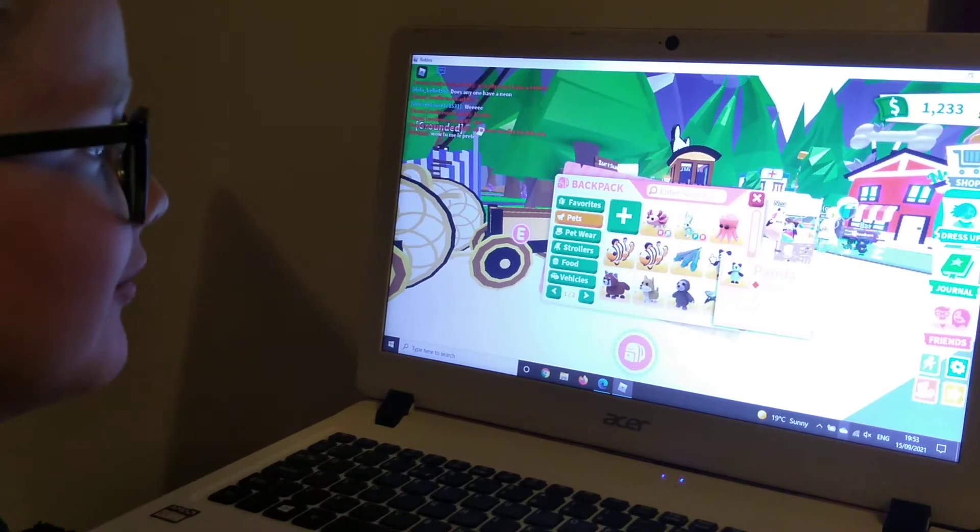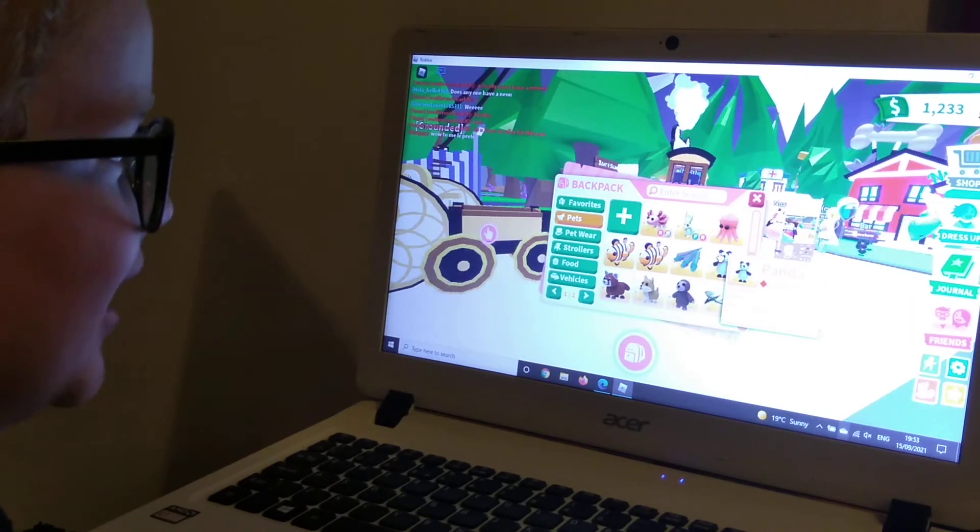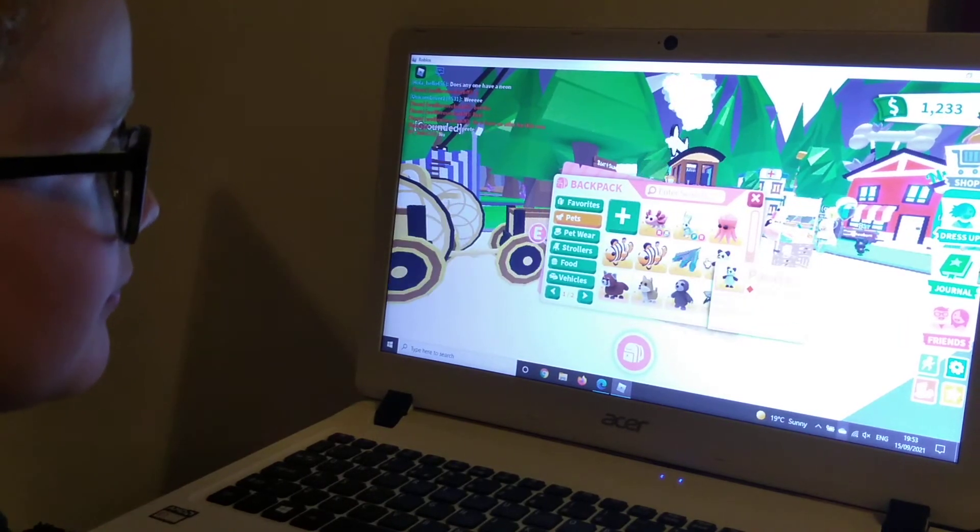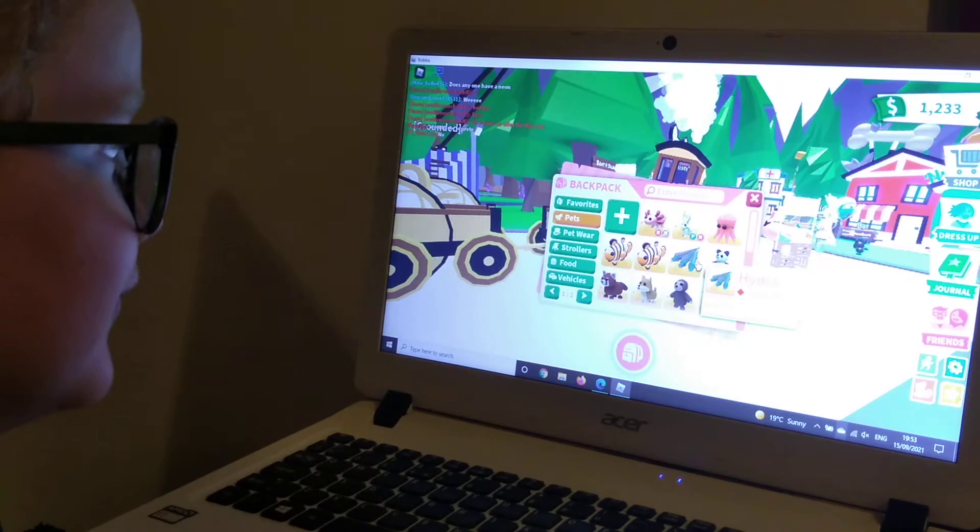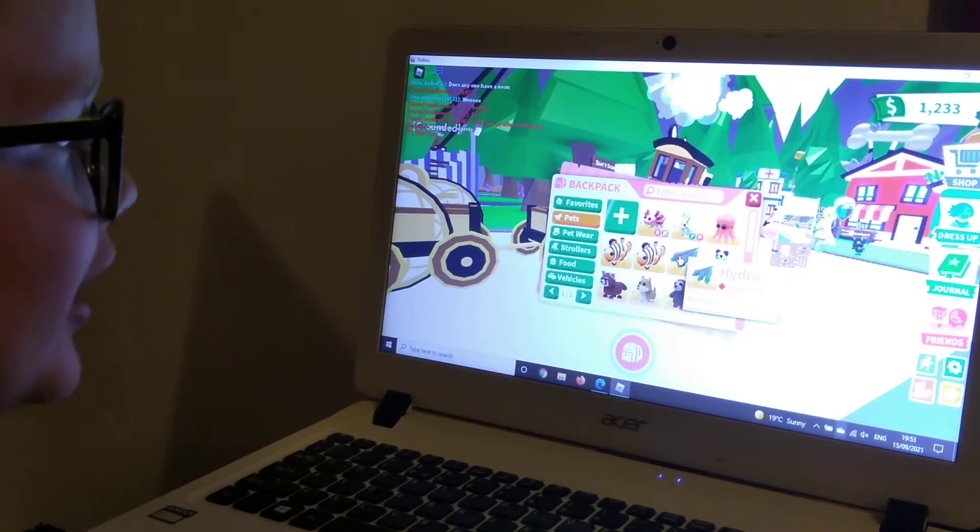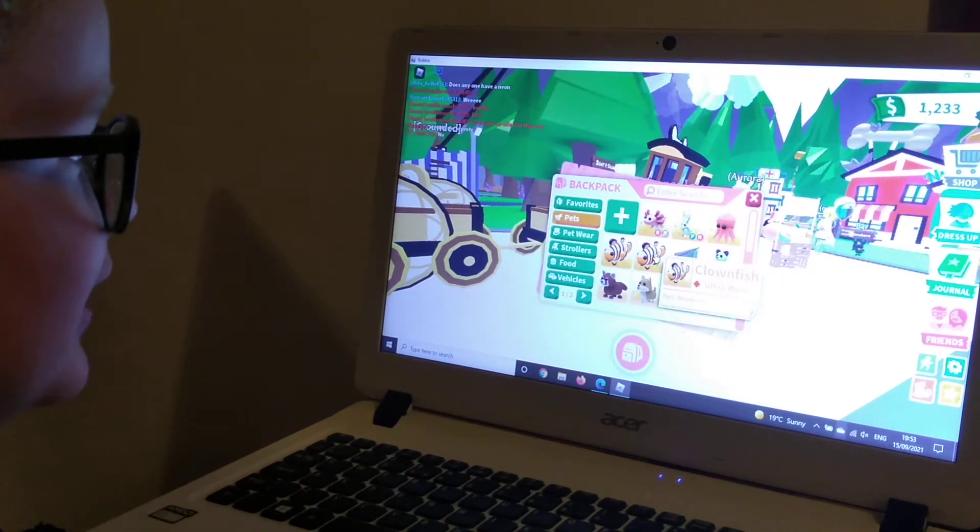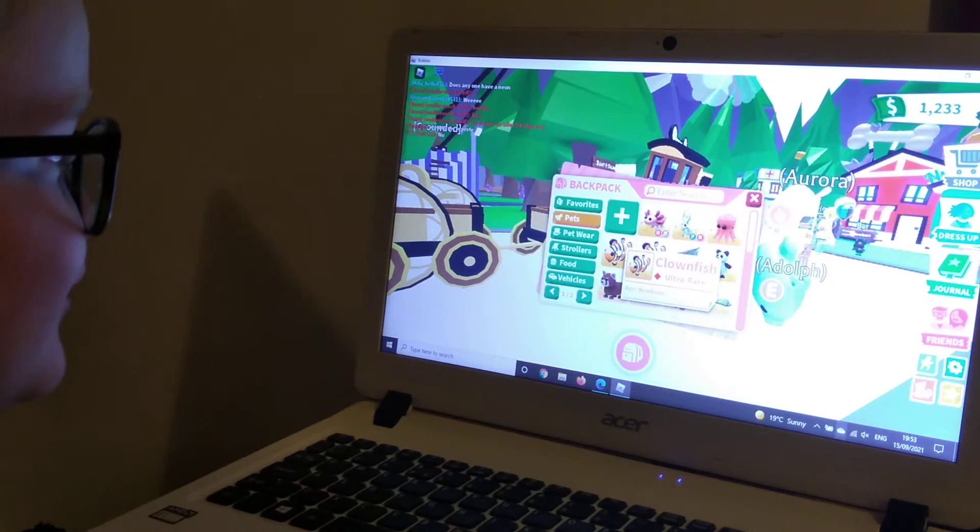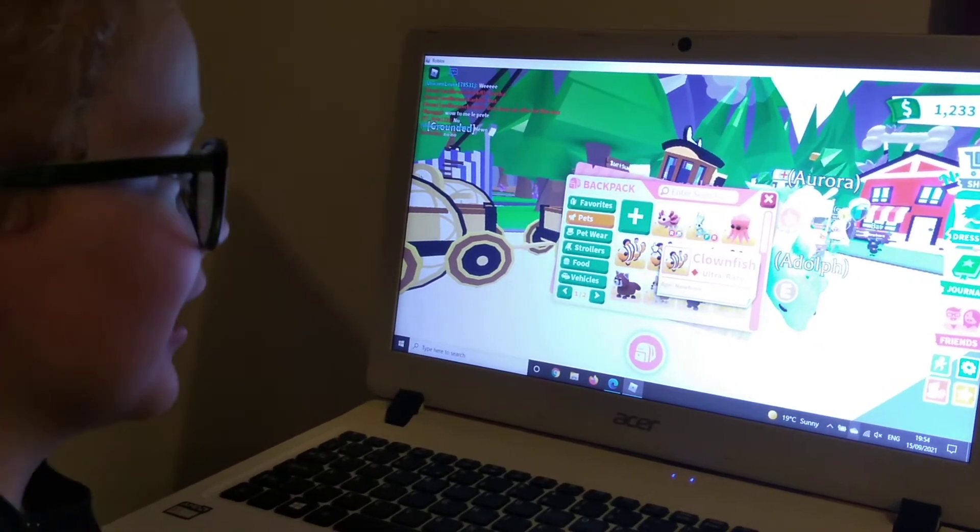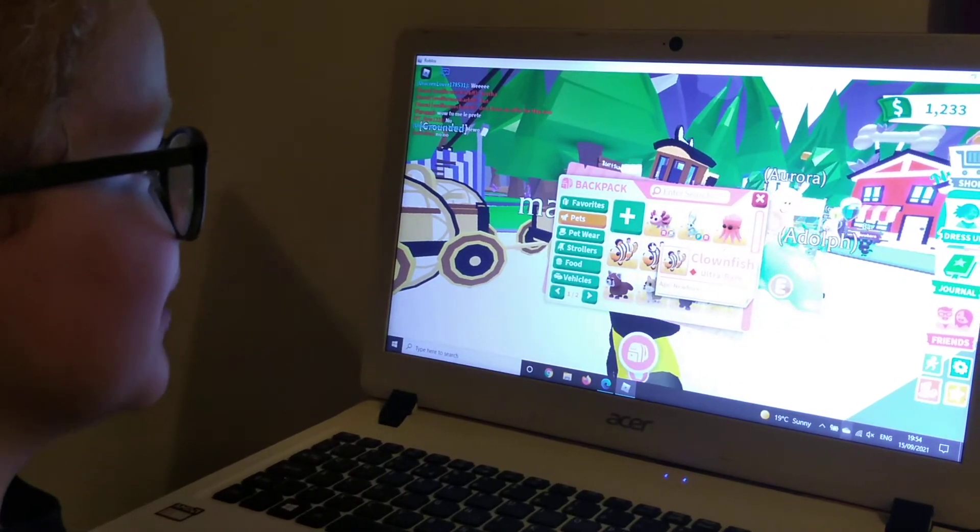What else have we got? Panda, that is Hello Panda, you know, the brand. And what is he, rare or? Ultra-rare. Oh right, okay. And the ultra-rare Hydra and the two ultra-rare Clownfishes, I haven't named them yet, I really want to call one Nemo.